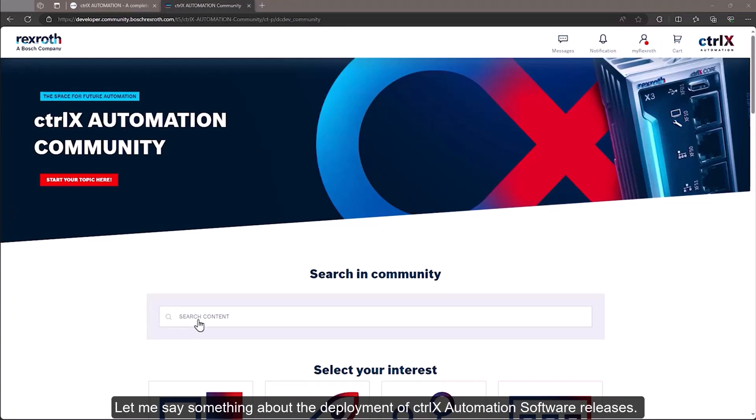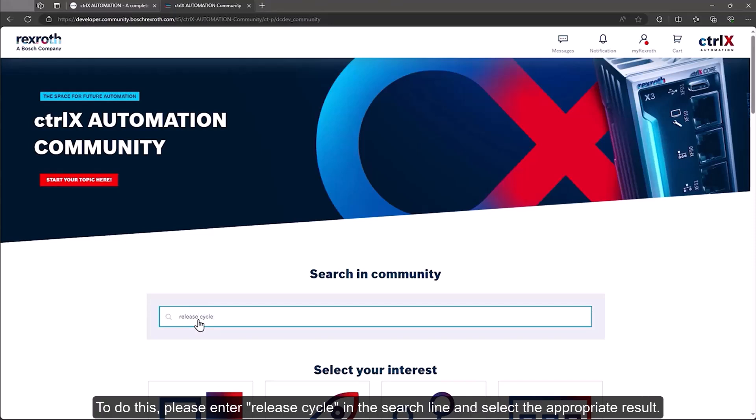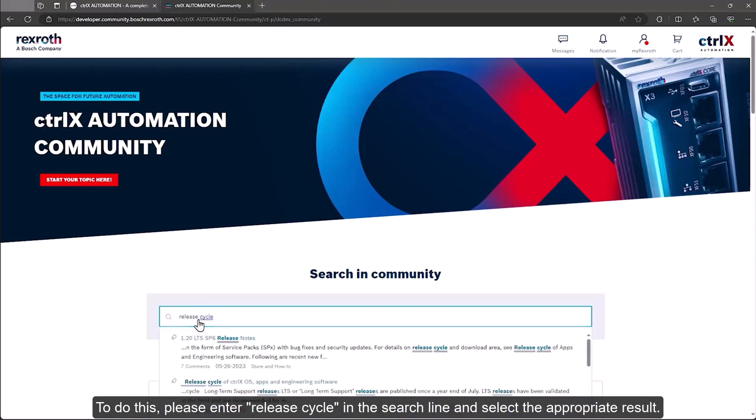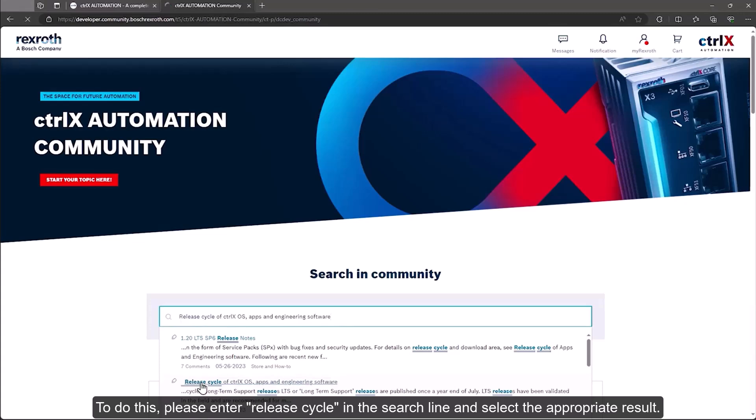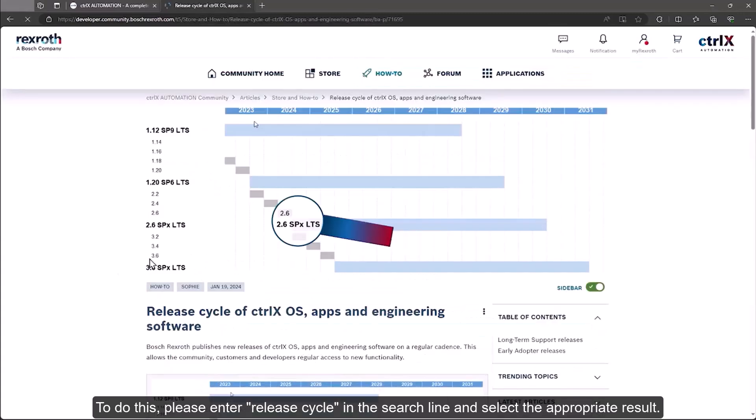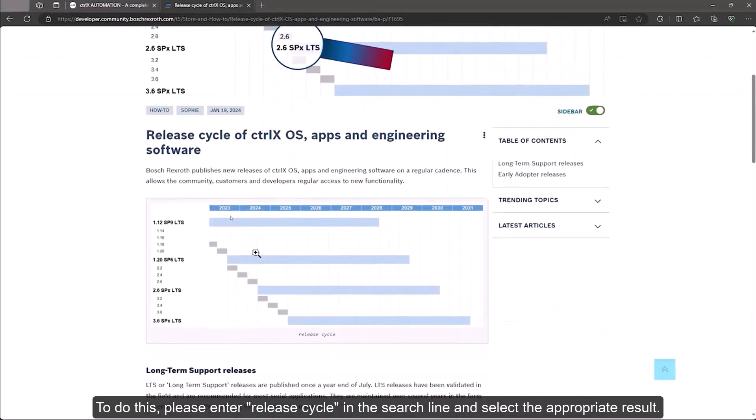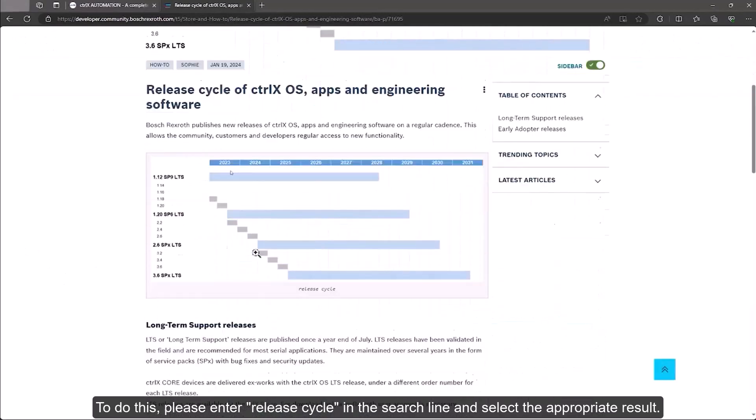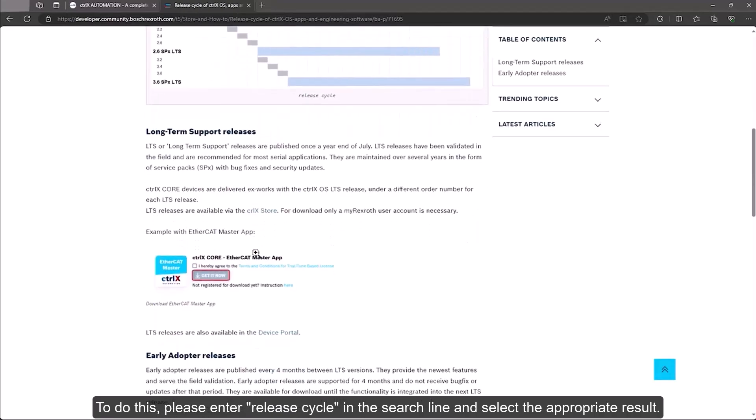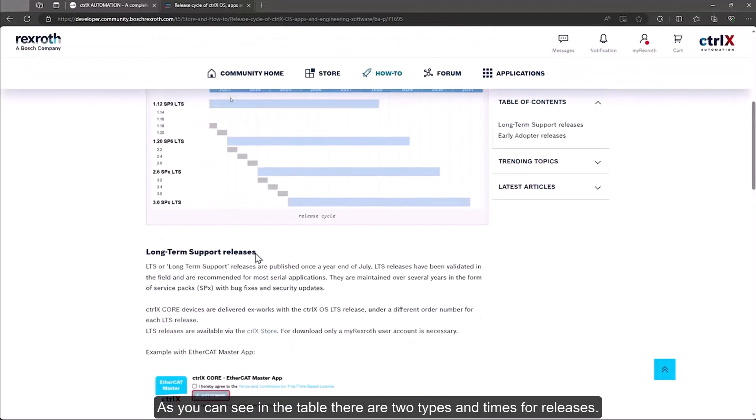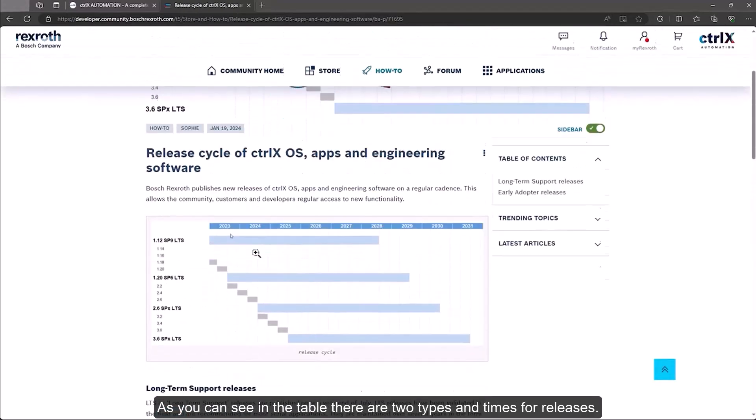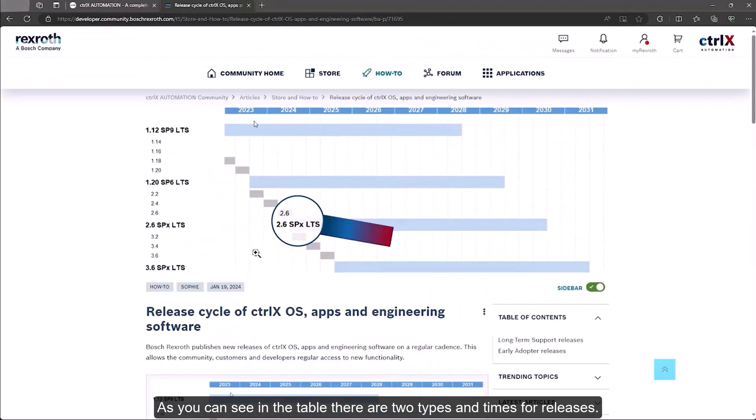Let me say something about the deployment of ctrlX automation software releases. To do this, please enter 'release cycle' in the search line and select the appropriate result.